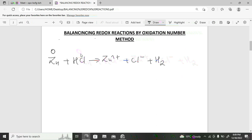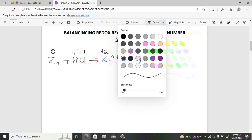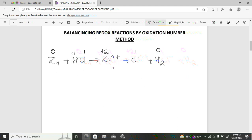Zinc is a pure element so its oxidation number is zero. In hydrochloric acid, hydrogen is +1 and chlorine is −1. On the product side, Zn²⁺ has oxidation number +2, Cl⁻ is −1, and H₂ being a pure molecule has oxidation number zero.